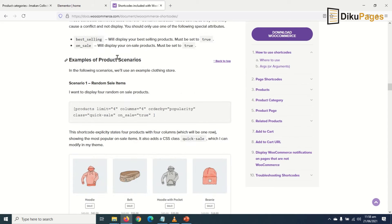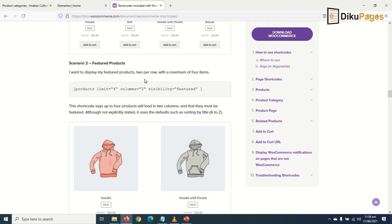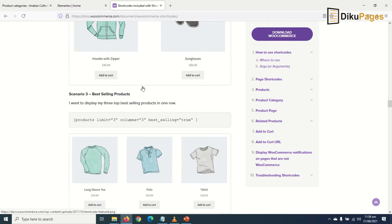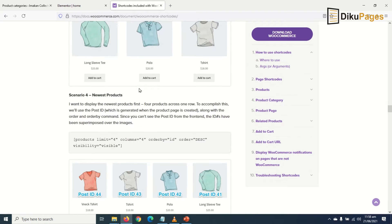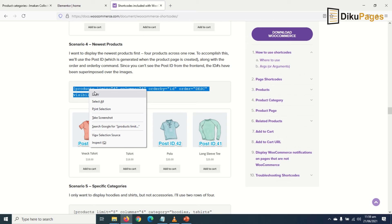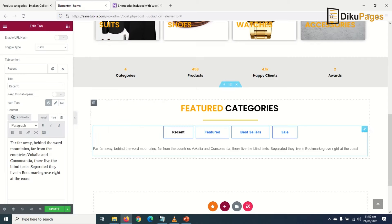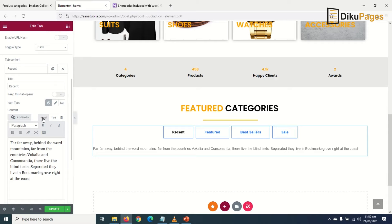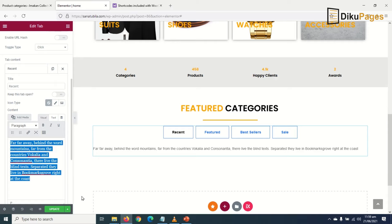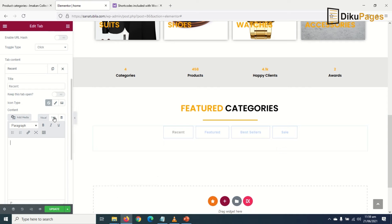I go back to Elementor. Currently it's under Visual. I'll remove everything, then go to Text and paste it right here. Awesome! So this will display my recent or my most recent products.